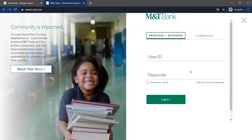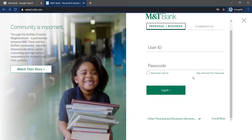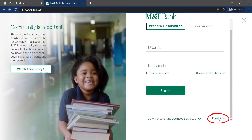And if you have a bank account but are not enrolled in MNTBank's online banking services, you can enroll now by scrolling down and clicking the option 'Enroll now.' Then it will ask you to enter your account type — it can be personal, business, or both business and personal.